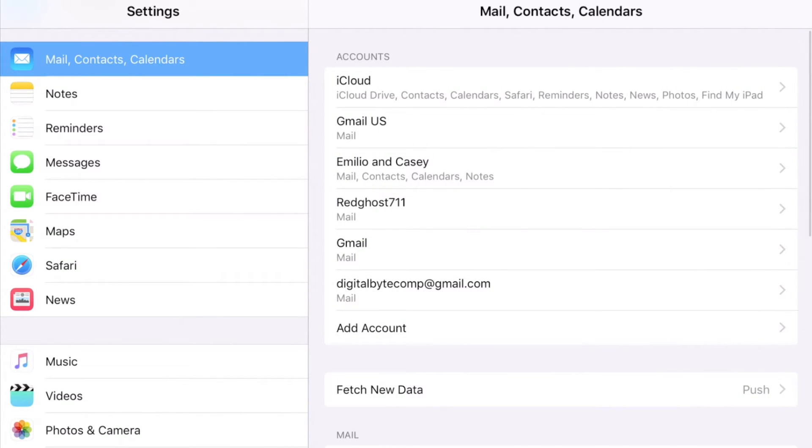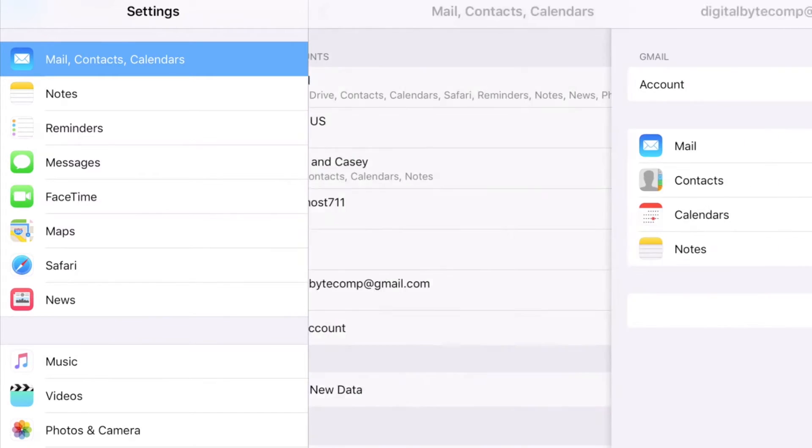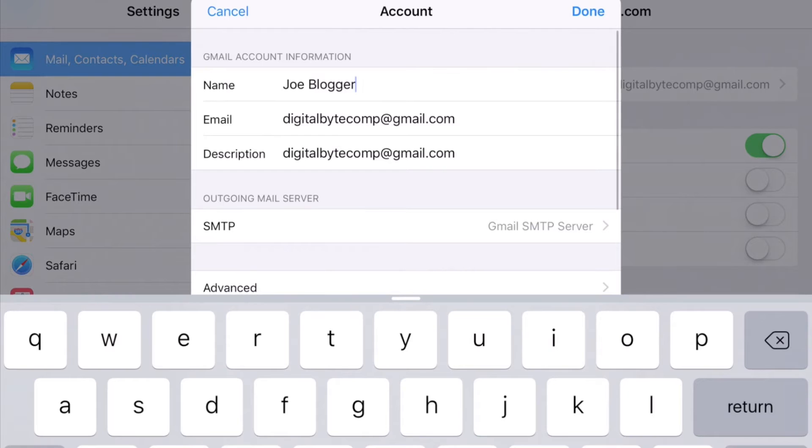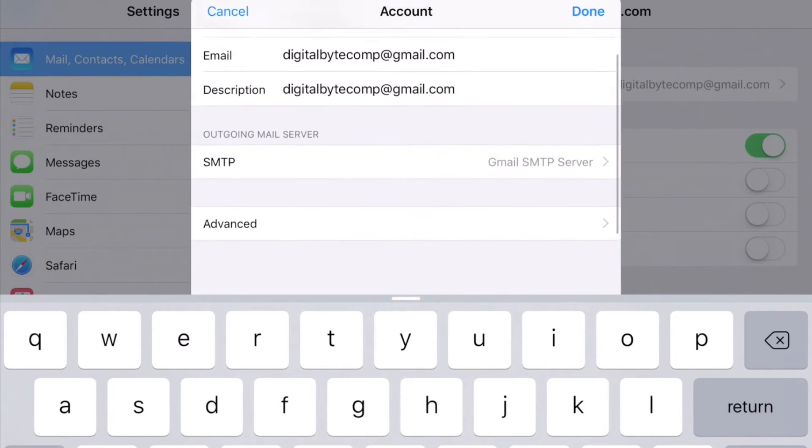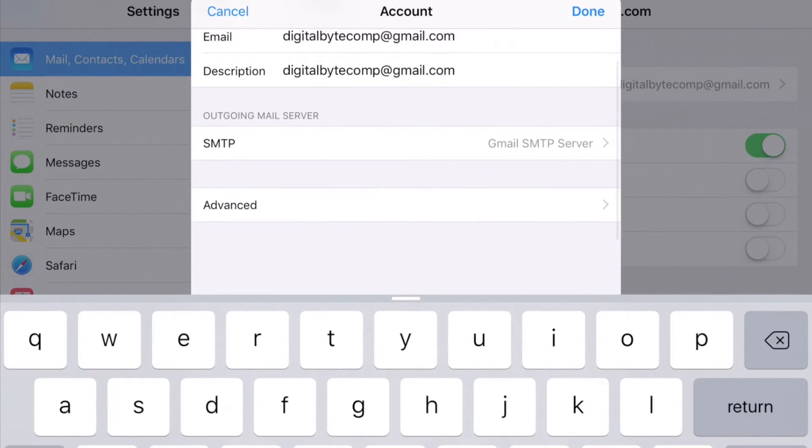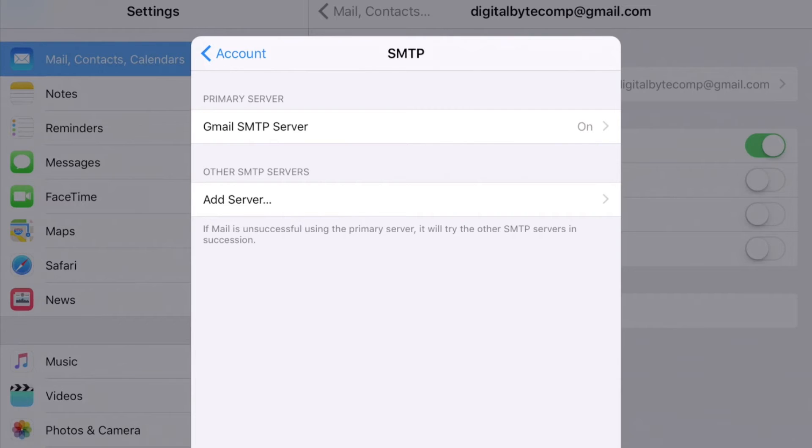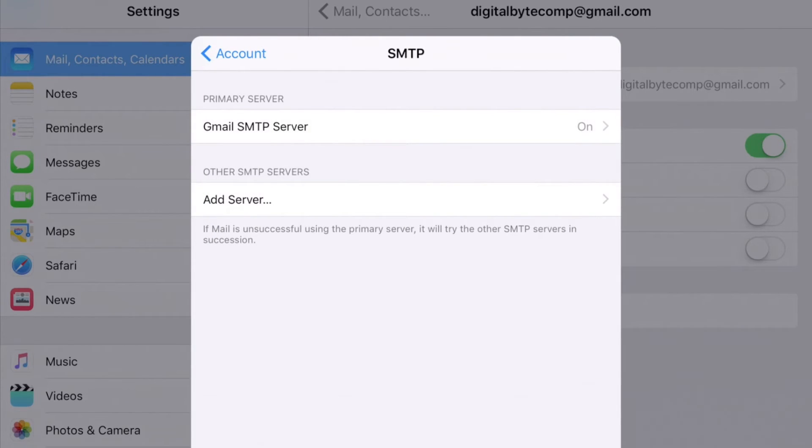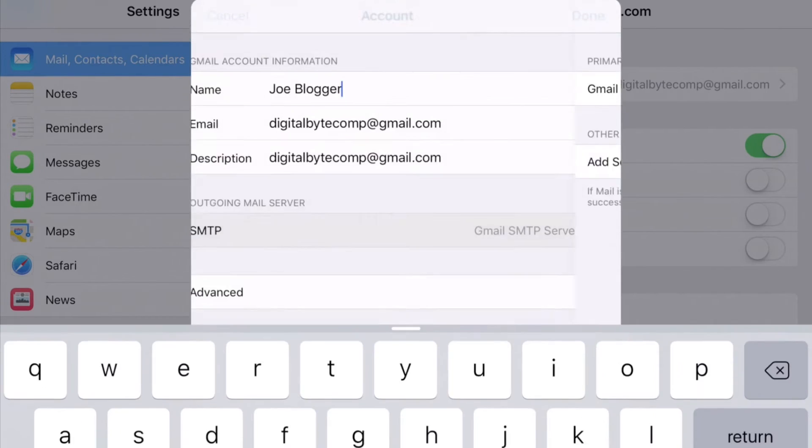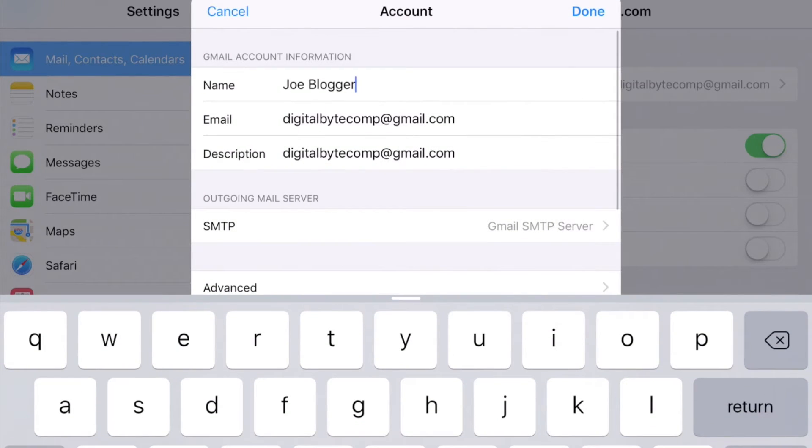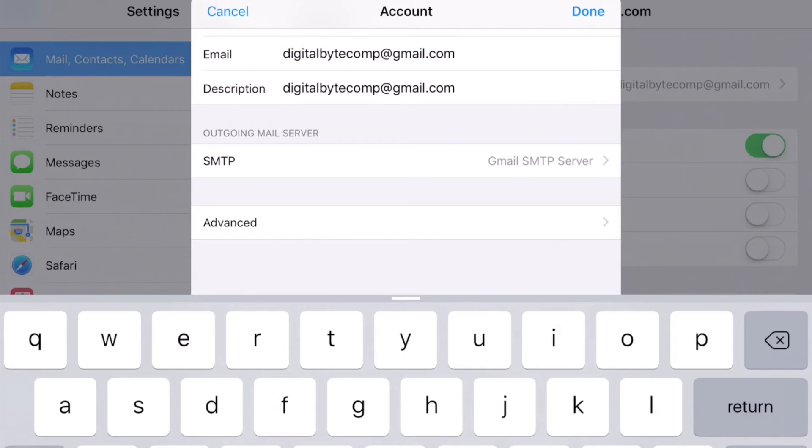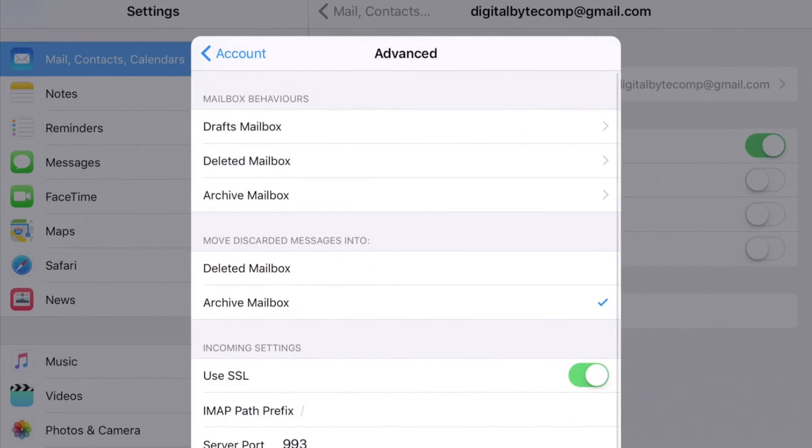You can now see it - digitalbytecomp@gmail.com. You can go in and actually adjust a whole bunch of more things. That's the name, Joe Blogger, Gmail SMTP. It's automatically gone and grabbed all this information - I haven't needed to change anything. That's pretty much all it is. I can go into Advanced.